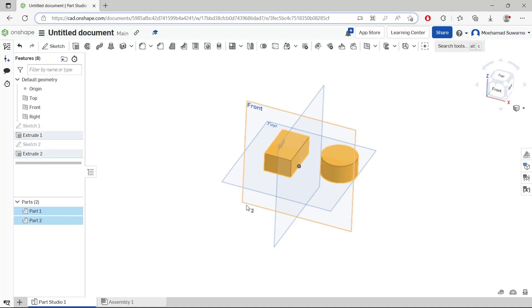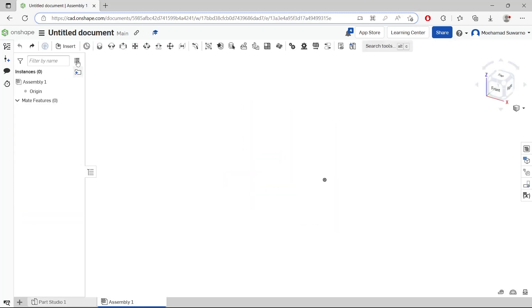If you want to group these two parts, we need to go into assembly tools. Click at this assembly tab in the bottom and click insert.